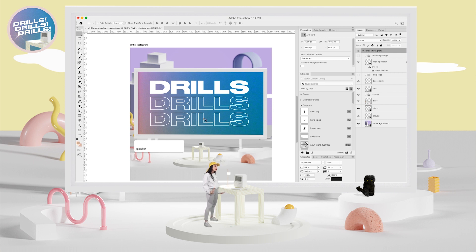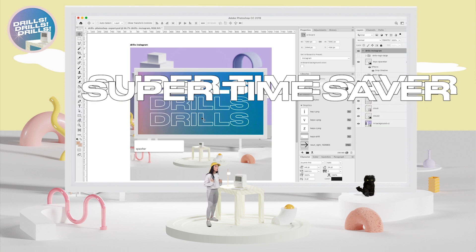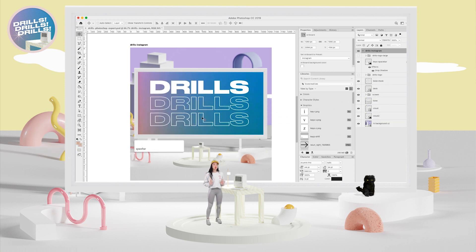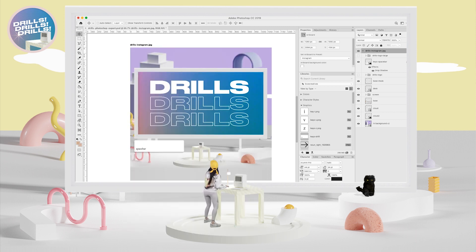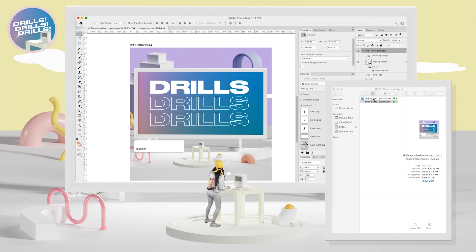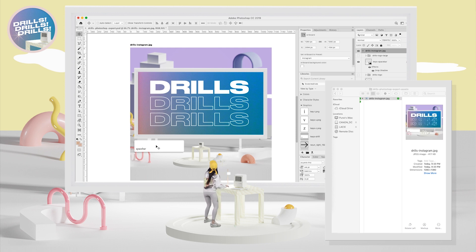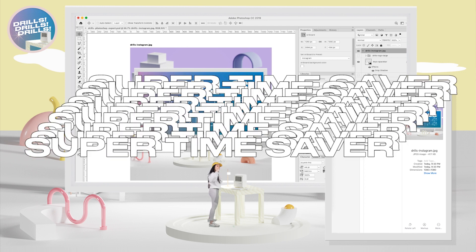Now that you've activated the ultimate super time saver, let's make some magic happen. We're going to pick a layer — I'm going to pick this artboard. It's called drills-instagram. And guess what I'm going to do? I'm going to add .jpg to the end. J-P-G. Make sure that guy doesn't have any spaces, but if you do, it'll still save it anyways. Photoshop created a folder automatically and generated image assets. OMG, right? Ultimate Super Time Saver.